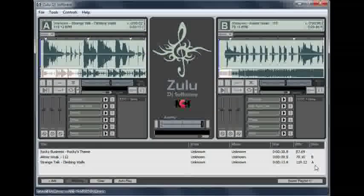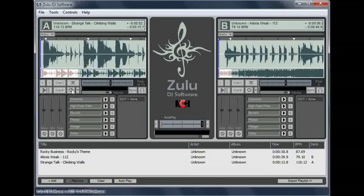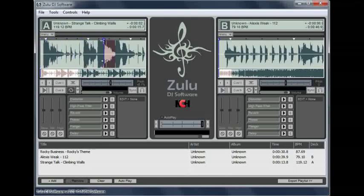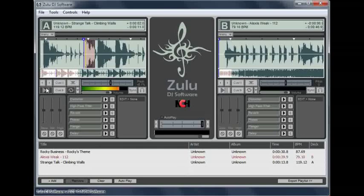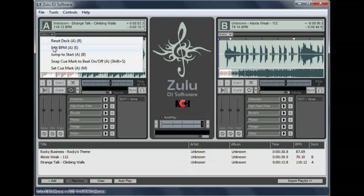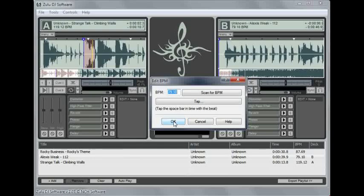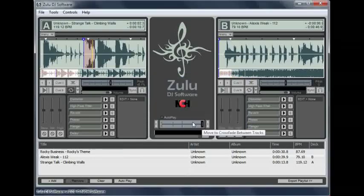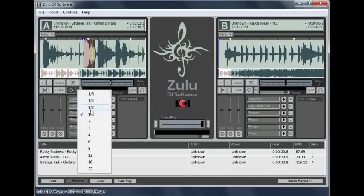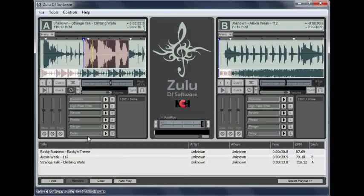Create a loop by clicking the Loop button on the deck, then positioning the loop by dragging the blue bar through the waveform. If the loop doesn't line up perfectly when you play it, try editing the BPM to realign the beat markers so the loop lines up. You can select different durations for the loop from the loop menu, up to 32 beats.